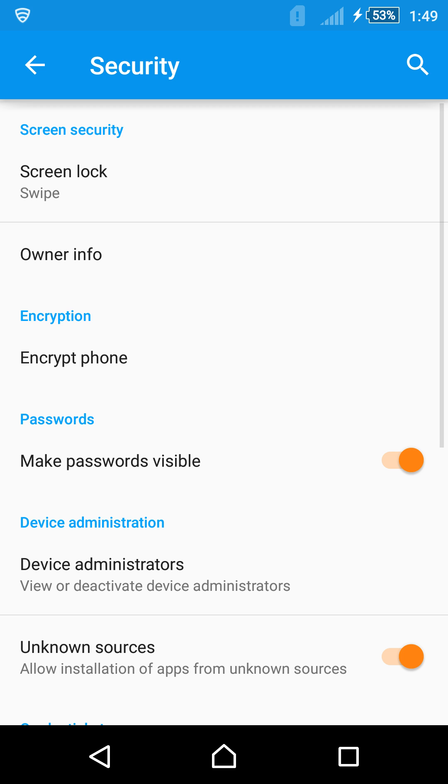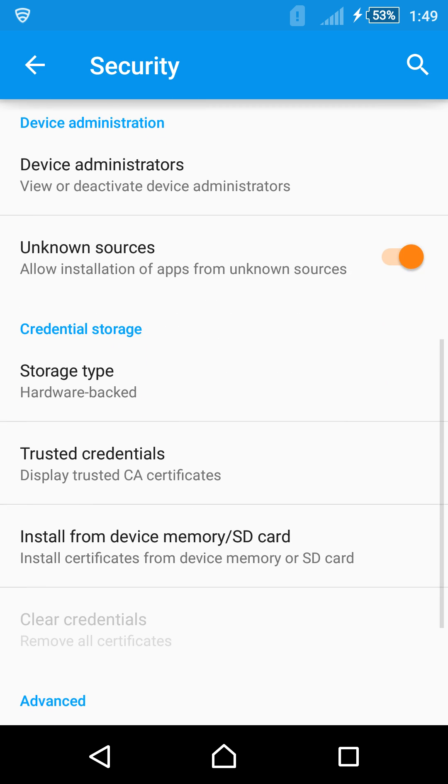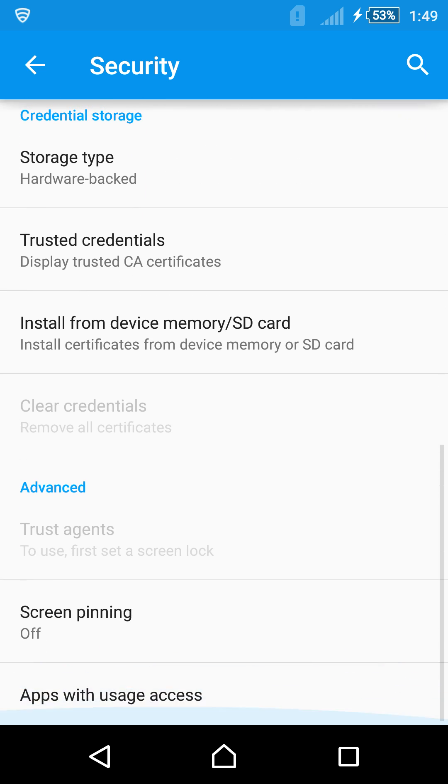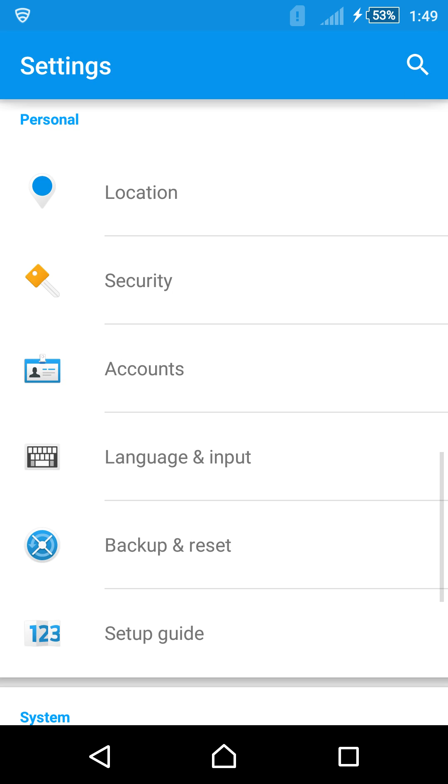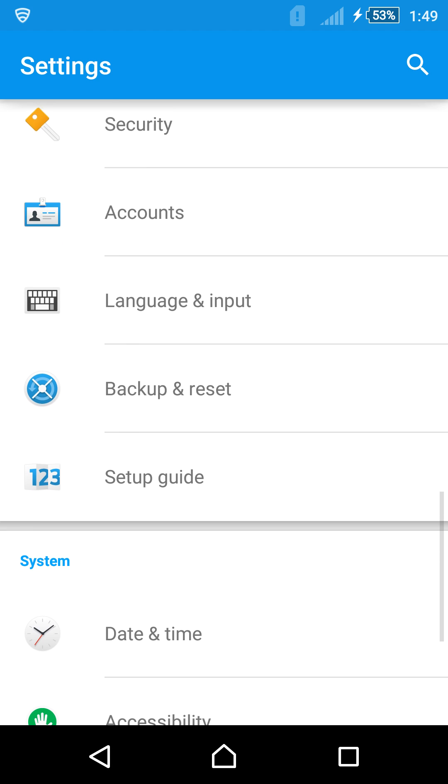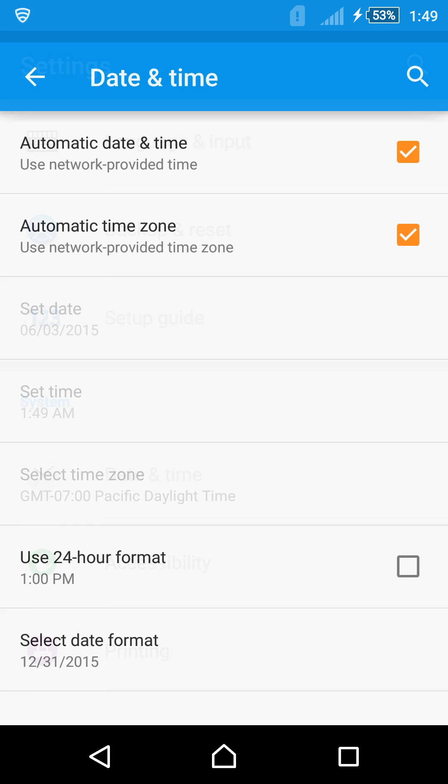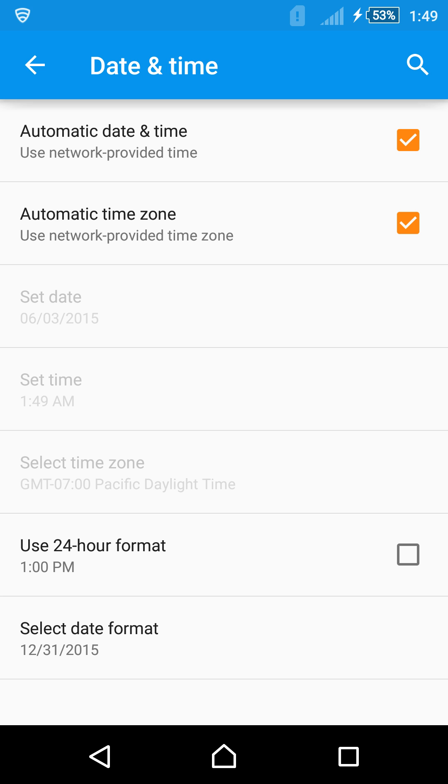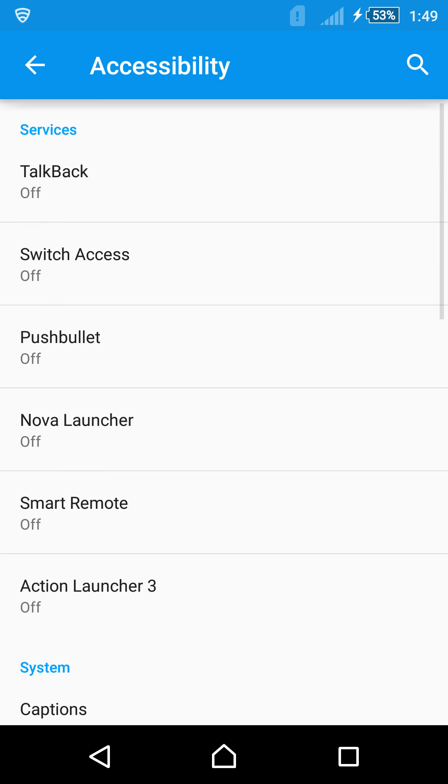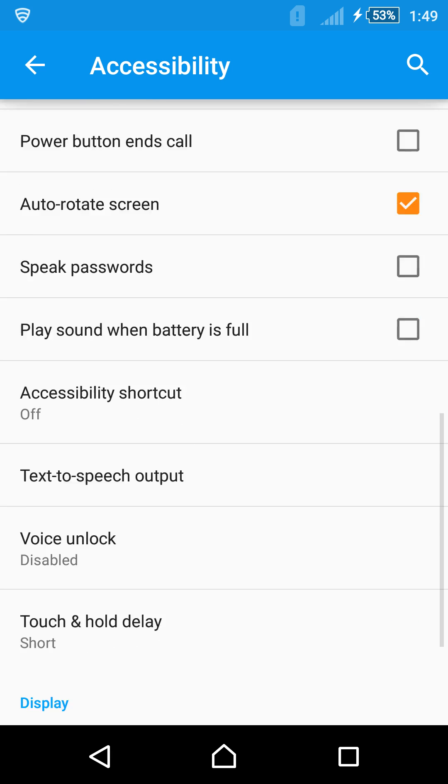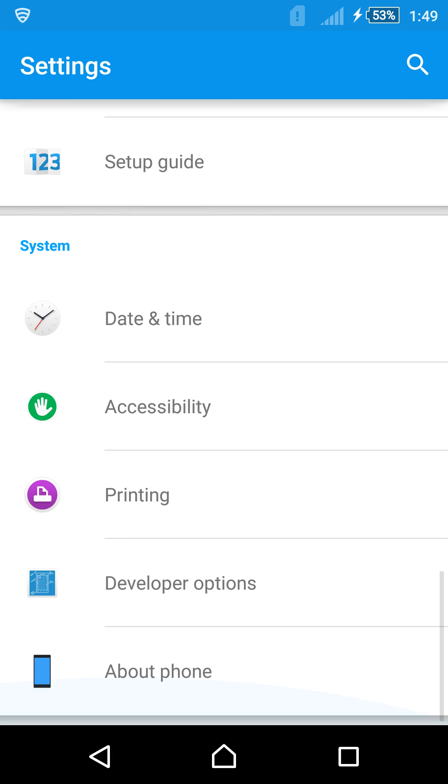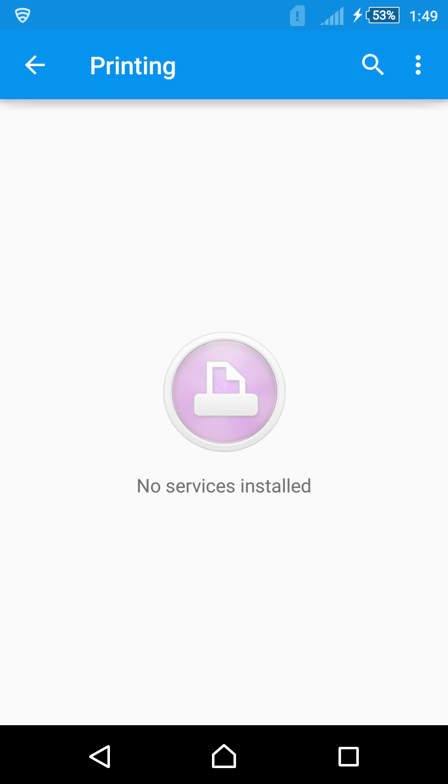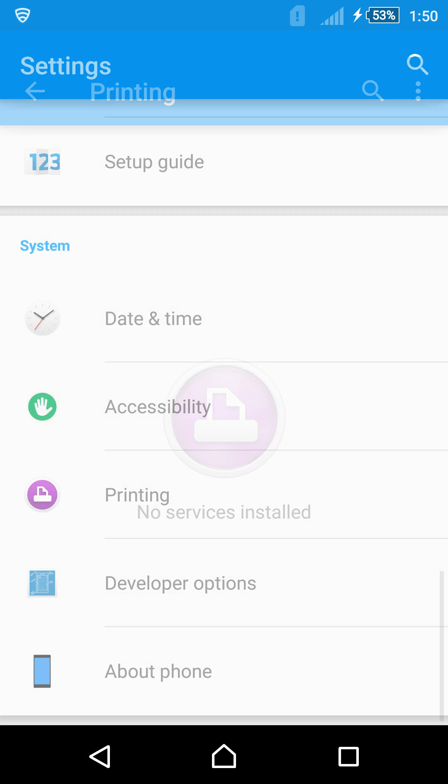Security. That looks all the same. Let's go into accounts. That's all the same. Date and time. Nothing changed here. Accessibility. Nothing really changed here. Printing. I don't remember if I saw this. But the services, if they're installed, you can install Google Cloud Print. HP has one. A few different ones if you have a wireless printer to connect to. So that's really nice.